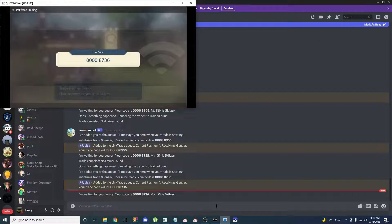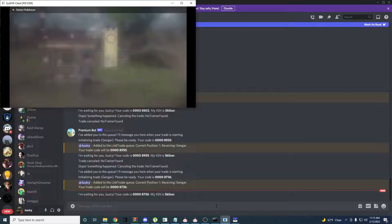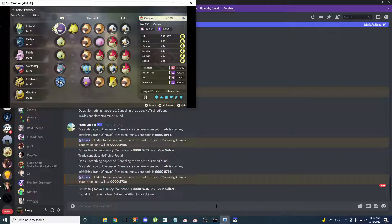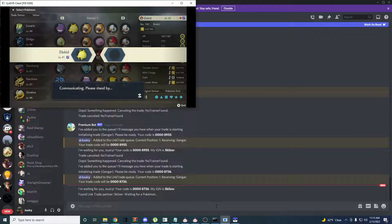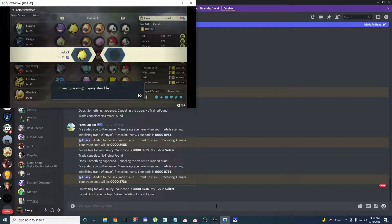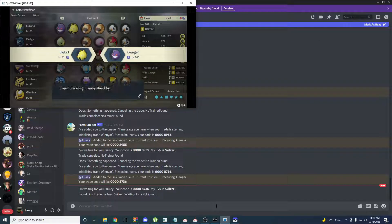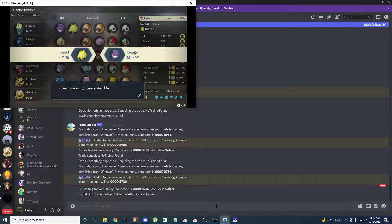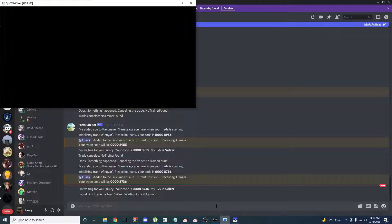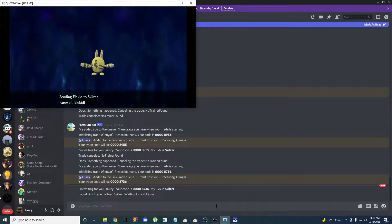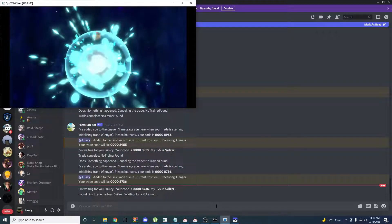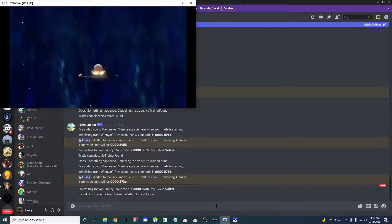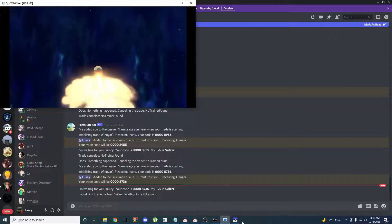Once you find the bot, you can just trade it any Pokemon you don't want, obviously. If you're trying to get your trainer information, make sure that you trade the bot a Pokemon that you caught in the game. Or else that won't work, obviously.